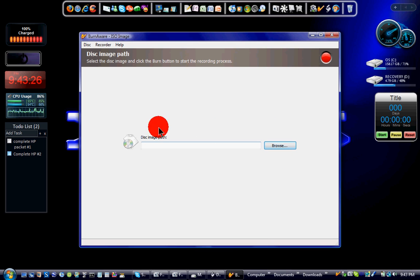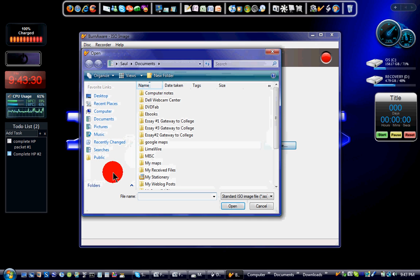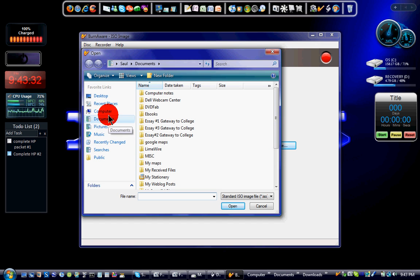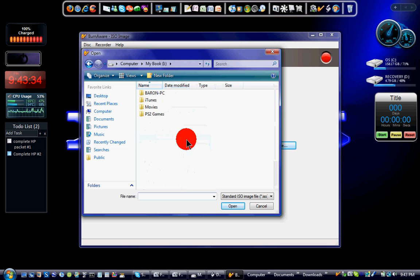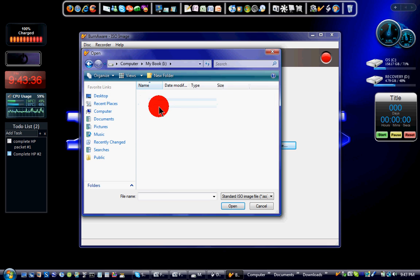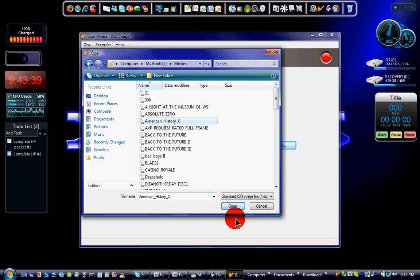Once you get here, it's as easy as browsing for the file. Mine's in my external hard drive. I'm going to go to my movies. Then I just choose American History X and open it.